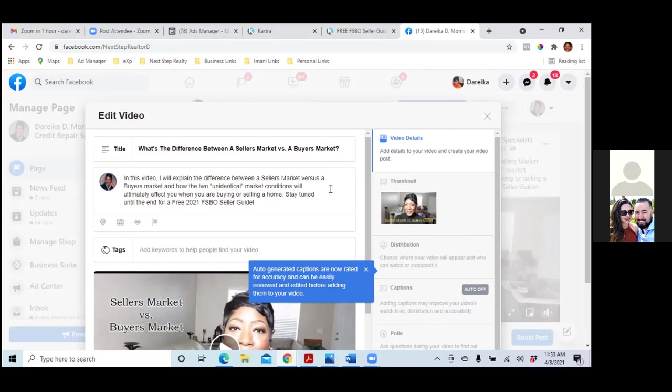There's another book I'm going to recommend — it's also free, shipping and handling is like seven bucks, same company as that other guy. But it's on copywriting — how to write short paragraphs to get people's attention. It's a crazy, insane, amazing book. So, 'What's the difference between a seller's market versus a buyer's market?' — that's much better. I just hope it's not too long, since there's only so much space.